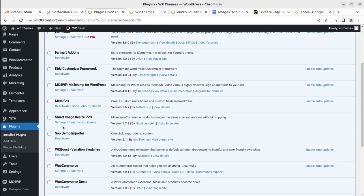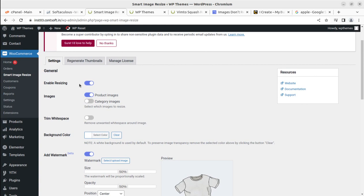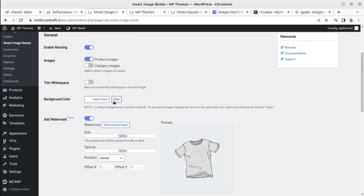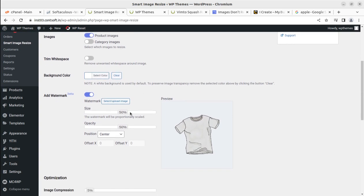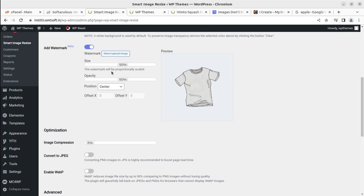Let us go to the settings and look at the general options. We can enable resizing — it is enabled by default. We can enable it for product images or entire category images. We can also remove white space, change the background color, and add a watermark to each image being uploaded. The watermark can be prominently scaled and positioned — center, top left, top right, etc.